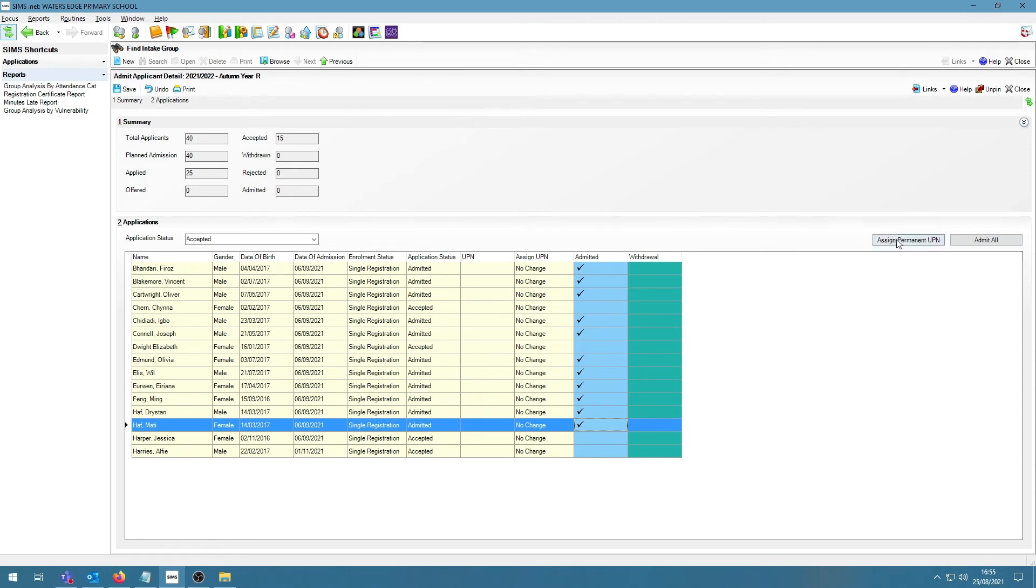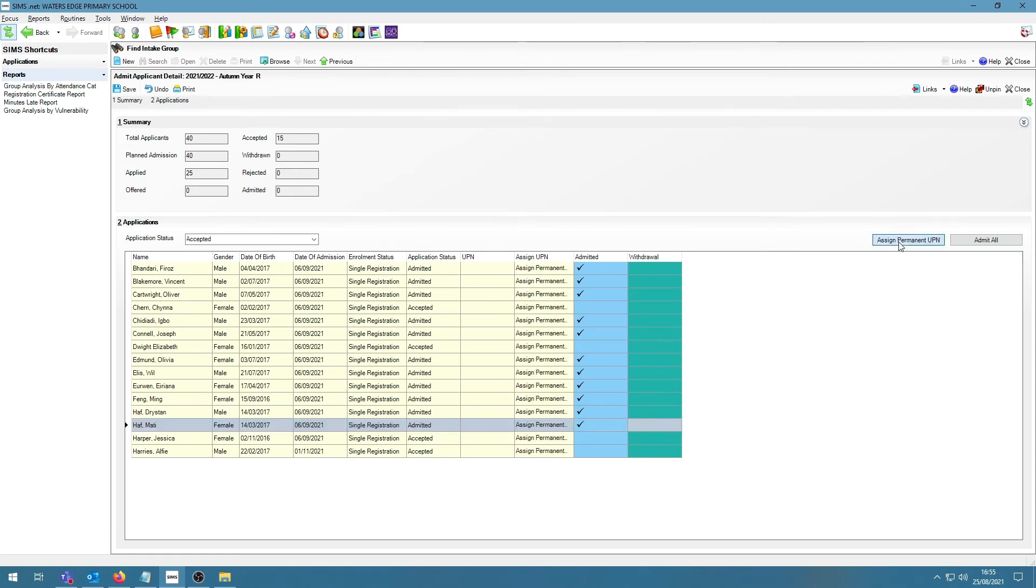We do have the option to also assign a permanent UPN on this screen. Clicking this will allow you to assign a permanent UPN to the students as expected.